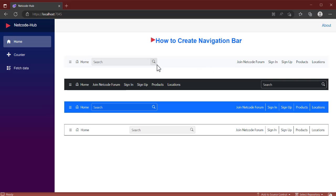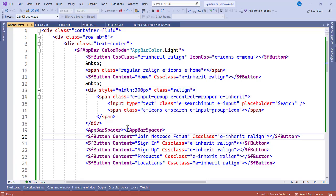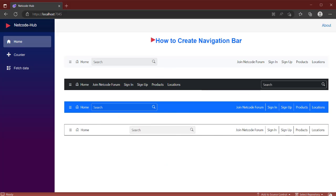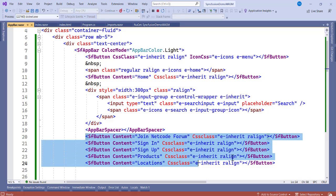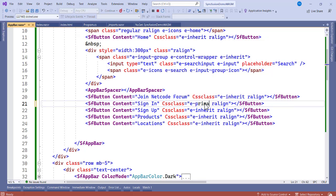After the search box we have the AppBarSpacer component — it contains nothing and simply gives us a large empty space. Then we have a series of SfButton components: 'Join Netcode Forum', 'Sign In', 'Sign Up', 'Products', 'Locations'. These buttons are right-aligned and inherit from their CSS class. You could also set them to Primary or any other mode.